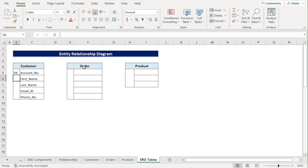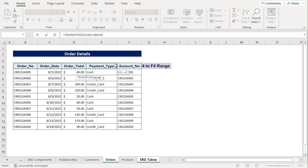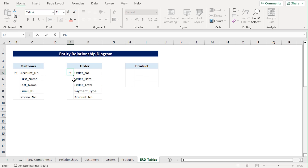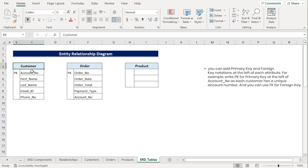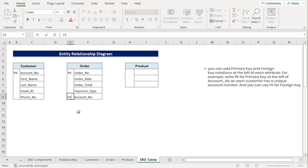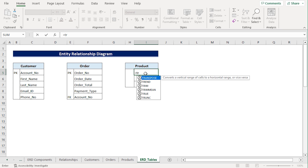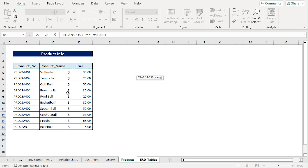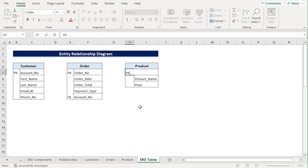In the same way, I'll extract the attributes of the Order entity table. Go to cell F5, press Equal, type TRANSPOSE, go to the Orders worksheet, select the B4 to F4 range, close the parentheses, and press Enter. I'll add PK beside order number since each order number is unique. However, account number is a primary key of the Customer entity table, and since it also appears in the Order table, I'll type FK, which stands for Foreign Key. Lastly, I'll add the attributes of the Product entity table. Go to cell I5, press Equal, type TRANSPOSE, head to the Products worksheet and select the B4 to D4 range, close the parentheses, and press Enter. Since each product number is unique, I'll write PK beside it, which stands for Primary Key.